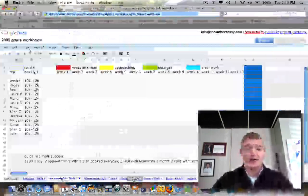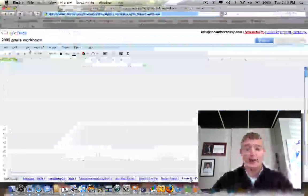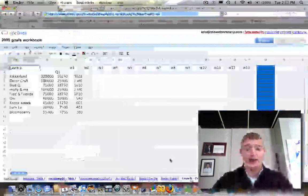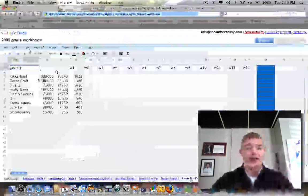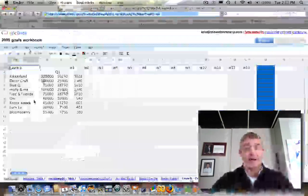You'll also find here everyone's individual tab. We'll use Laura's because she's new. And so here what I've done is given every line for this particular rep, Laura, a yearly goal.